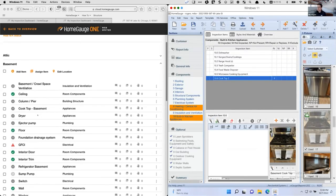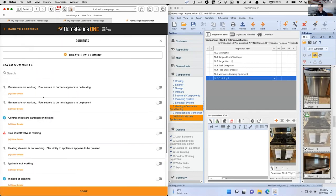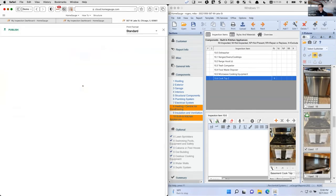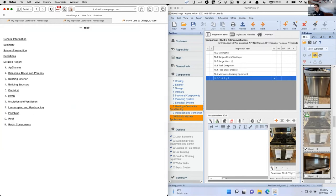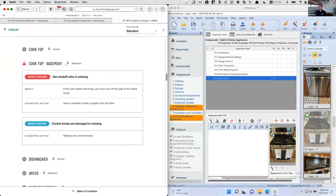On the Web Writer side, I'll go over to 'cooktop, basement.' It's already got the styles and materials because the template knows what kind of item it is, and I can pull in comments — 'control knobs, gas valves missing.' Going back to the report and previewing: under appliances, I've got the cooktop. The one in the kitchen is there, but the one in the basement shows the safety concerns. That's a big difference — I didn't have to do that additional typing, I didn't have to assign it manually from the caption. That's a big change.